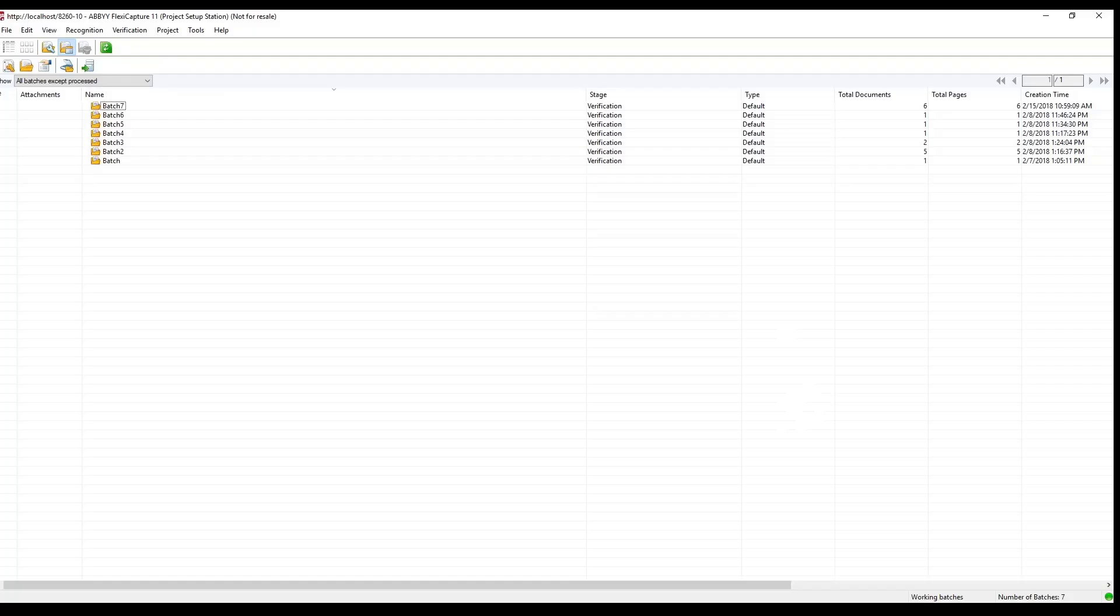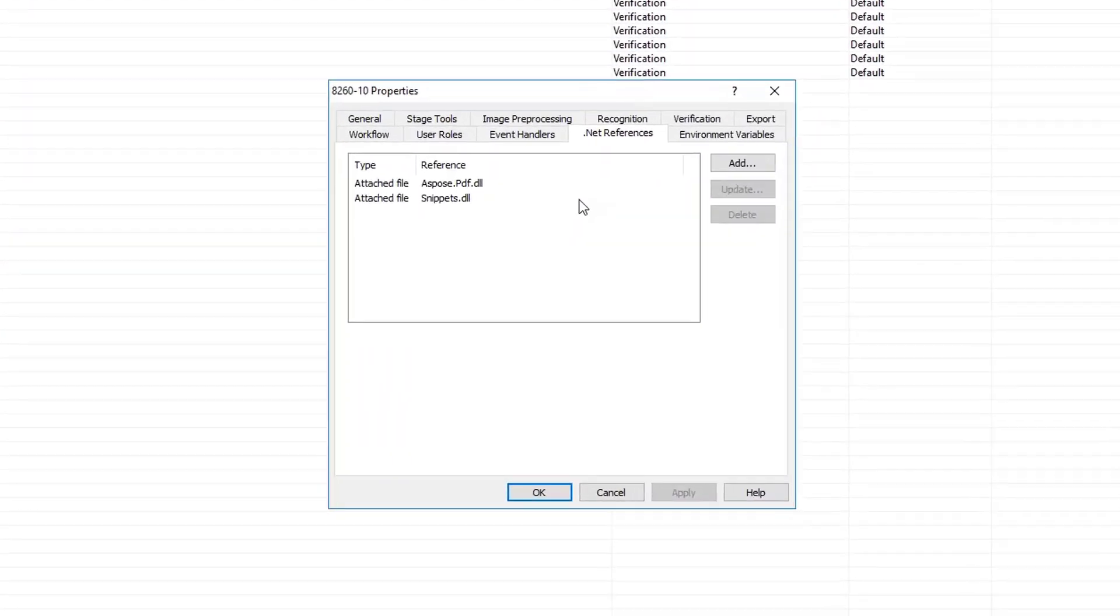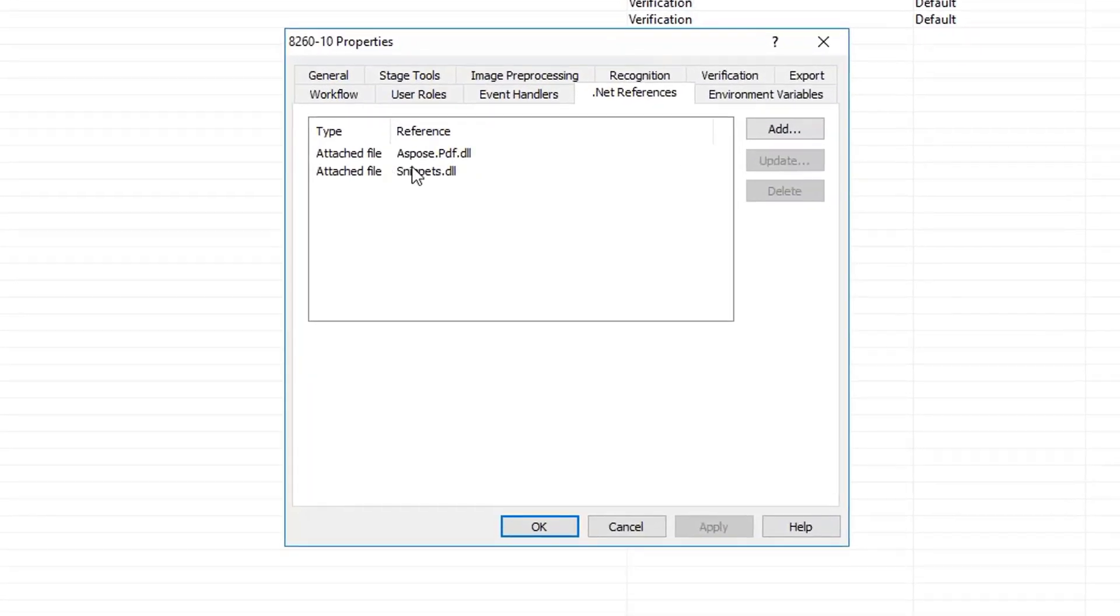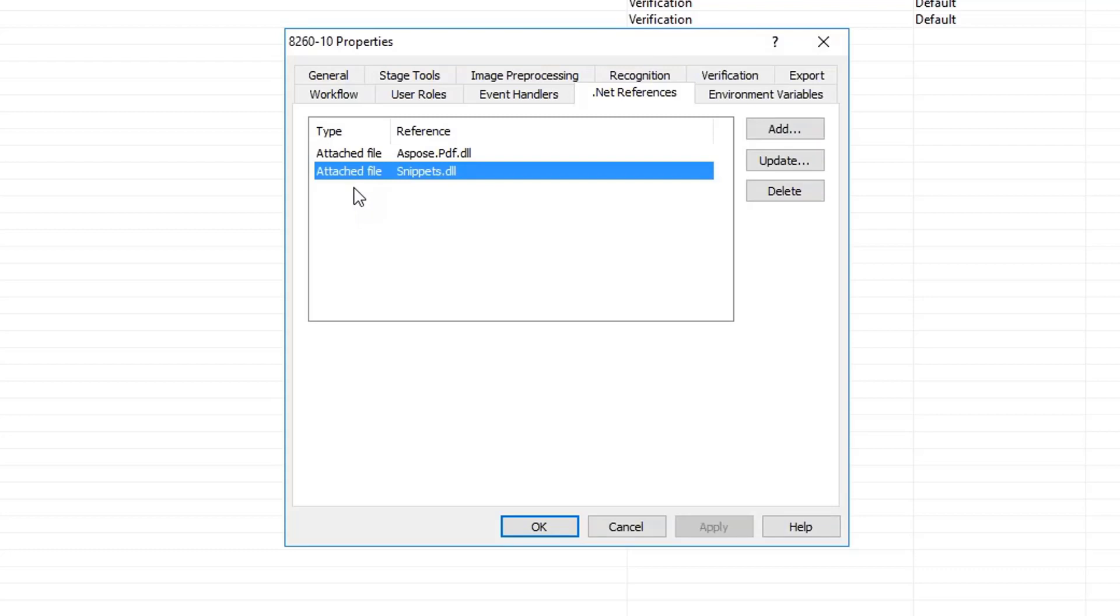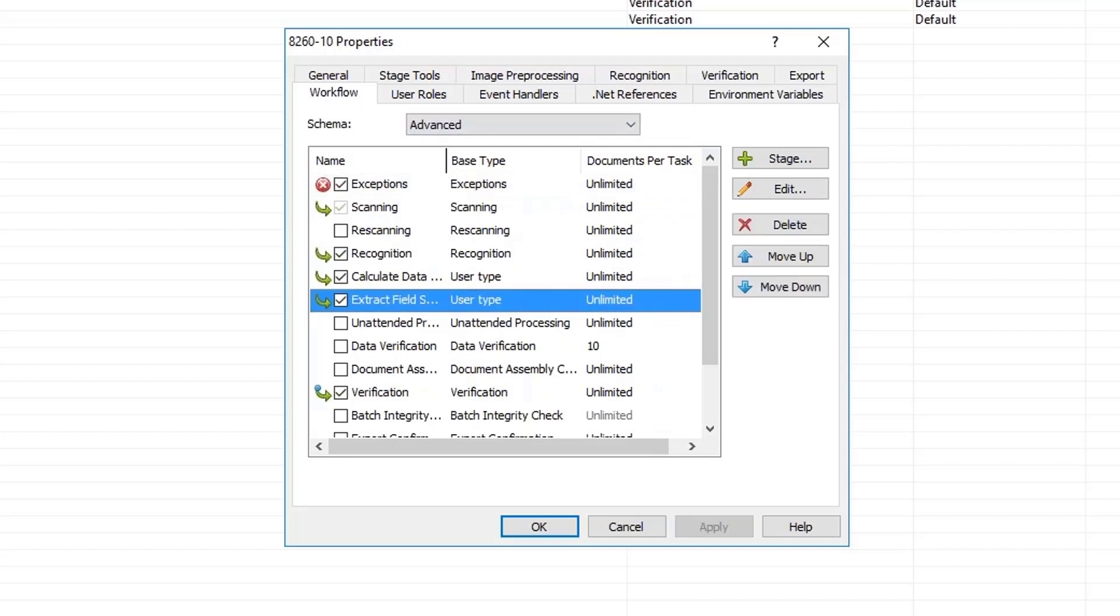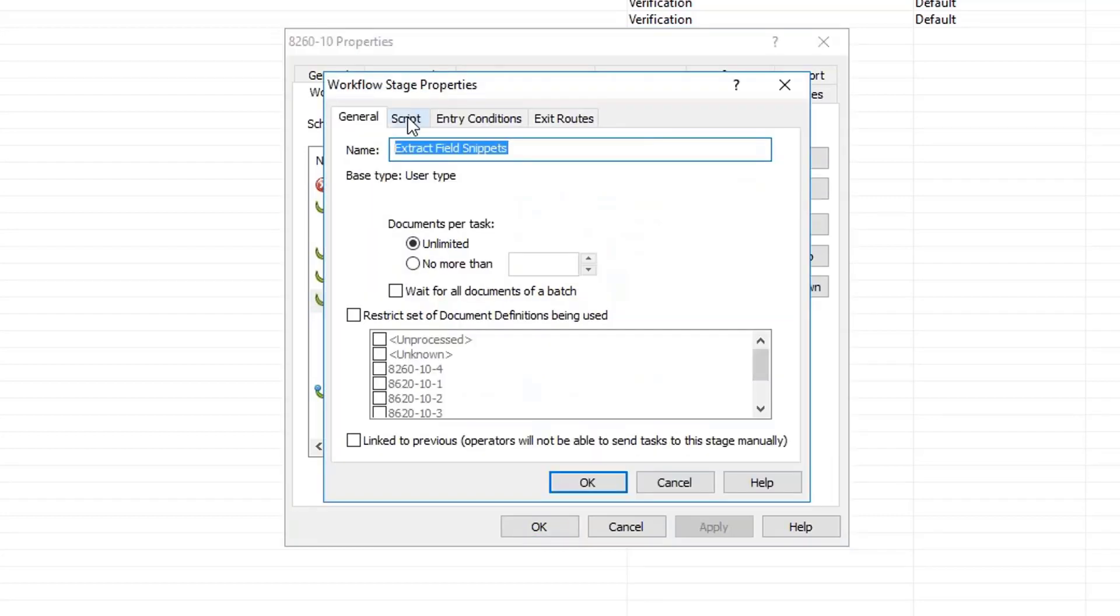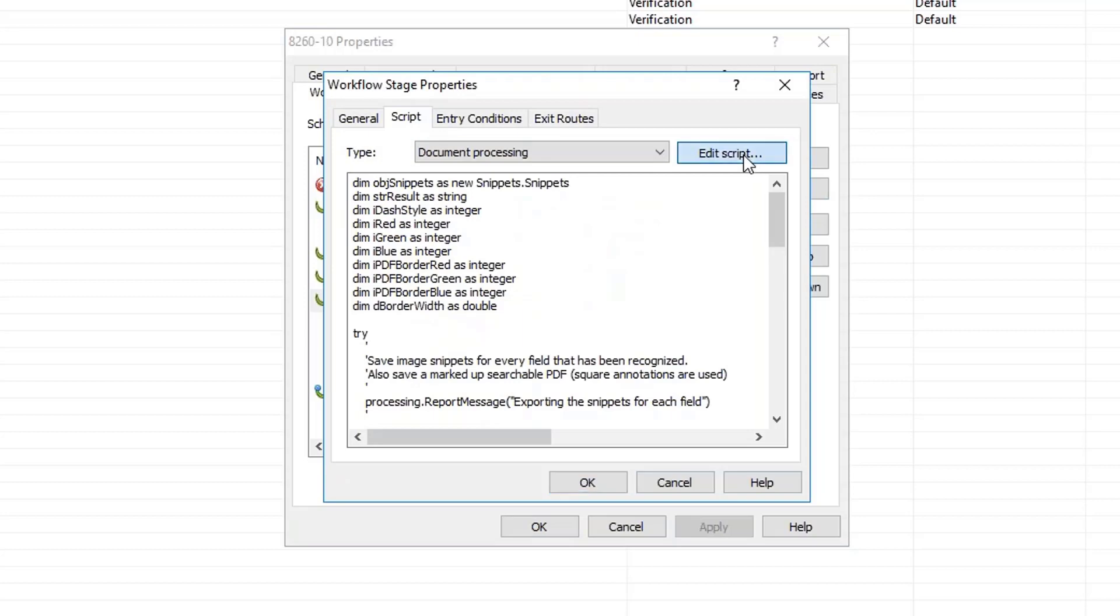Let me go into a few technical details. To do that, I'll use the project setup station. Within my project for these FAA documents, I've set up a couple of .NET references here. This is the code that we wrote. We're using the FlexiCapture API and obtaining access to documents that pass through workflows and then performing operations on those. The step in the workflow that we're using is right here, and I just named it Extract Field Snippets. It's a pretty simple script behind that. It's a document level script.